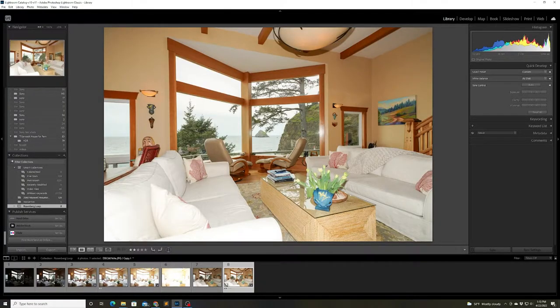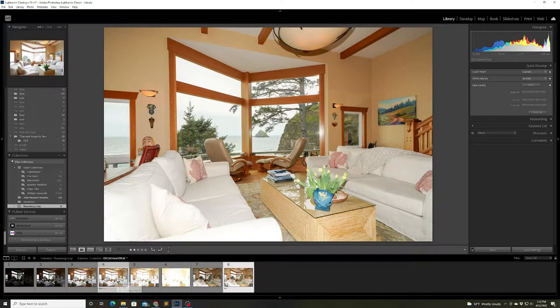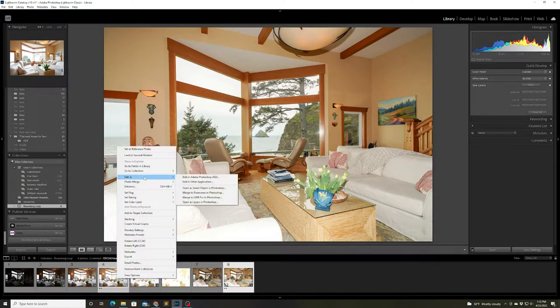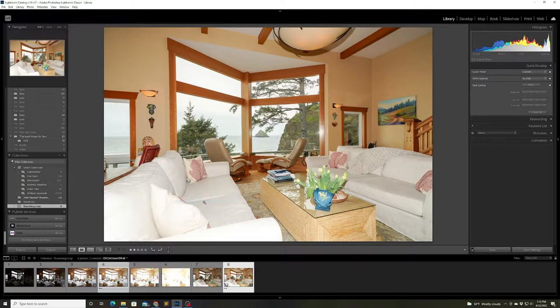So I'm selecting those two photos, right-clicking and choosing Edit In and Open As Layers in Photoshop.